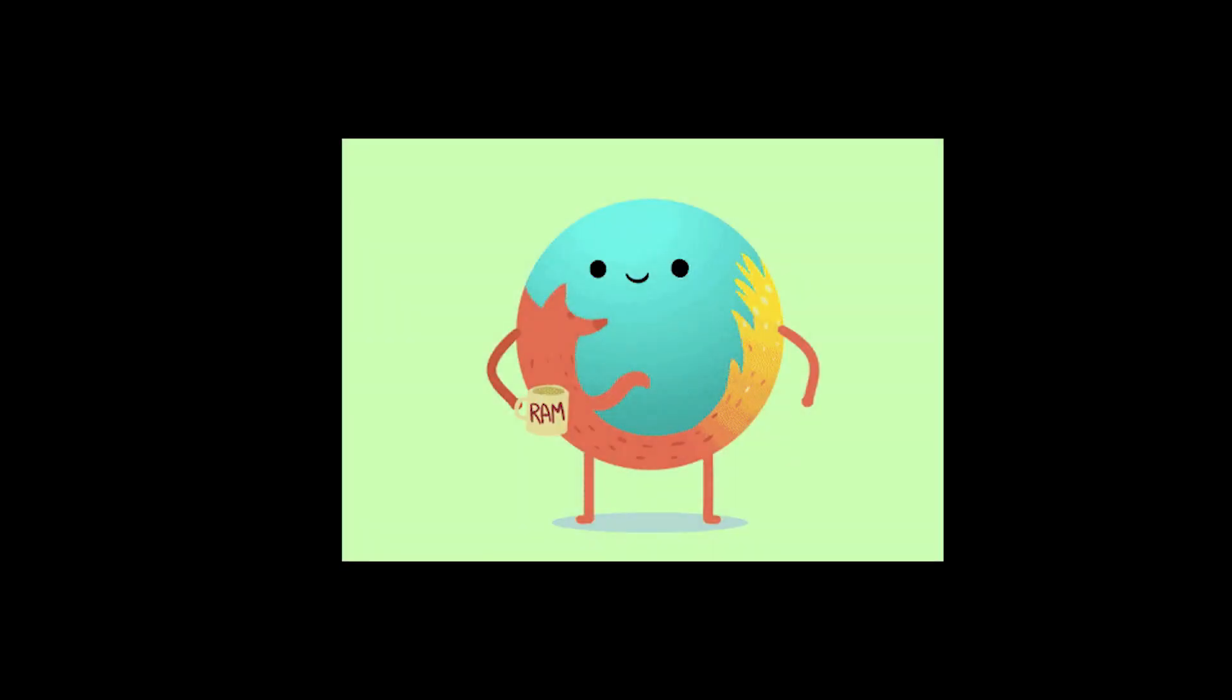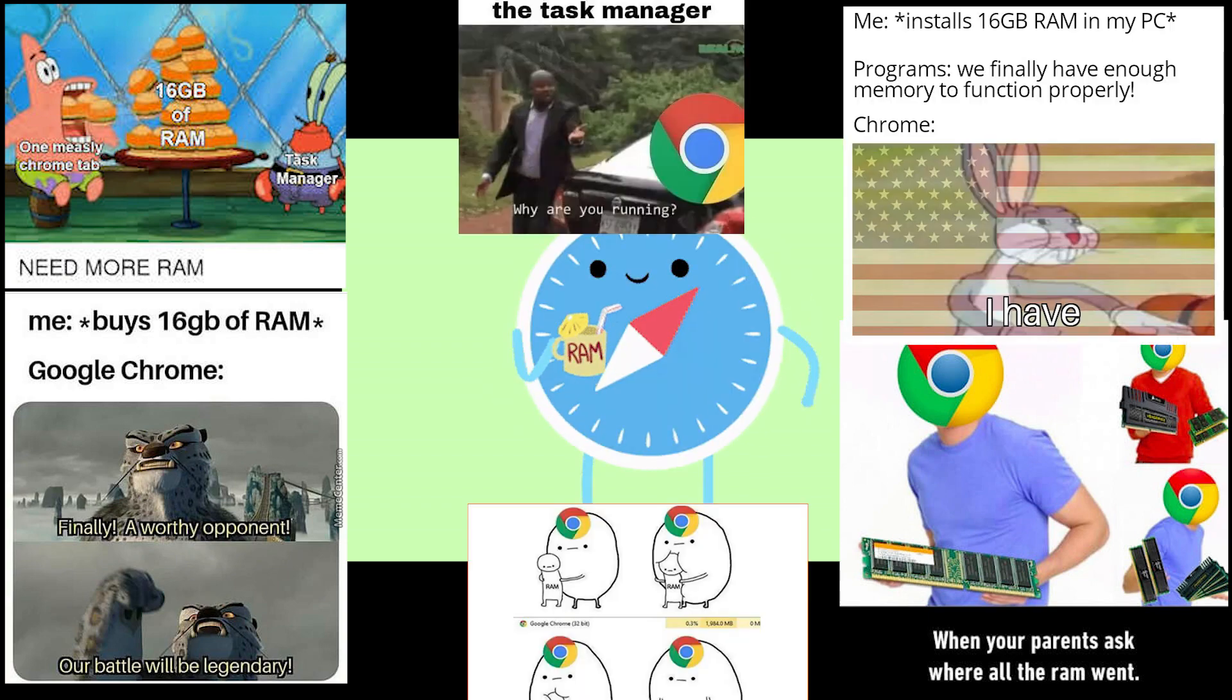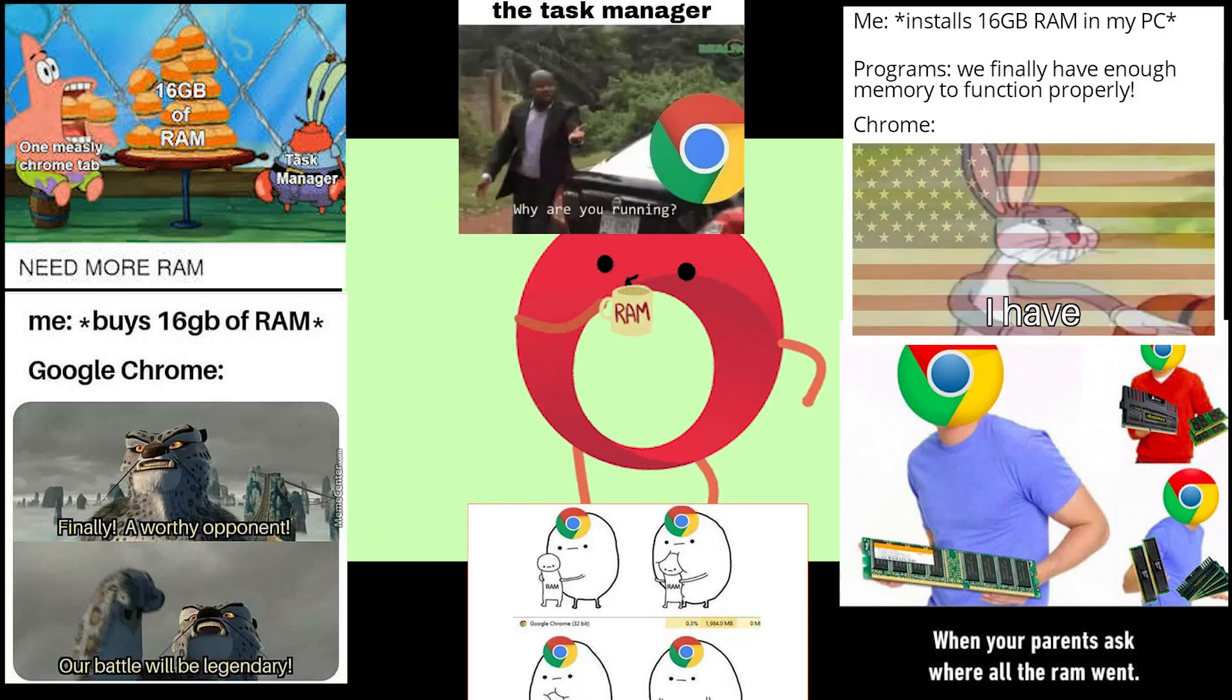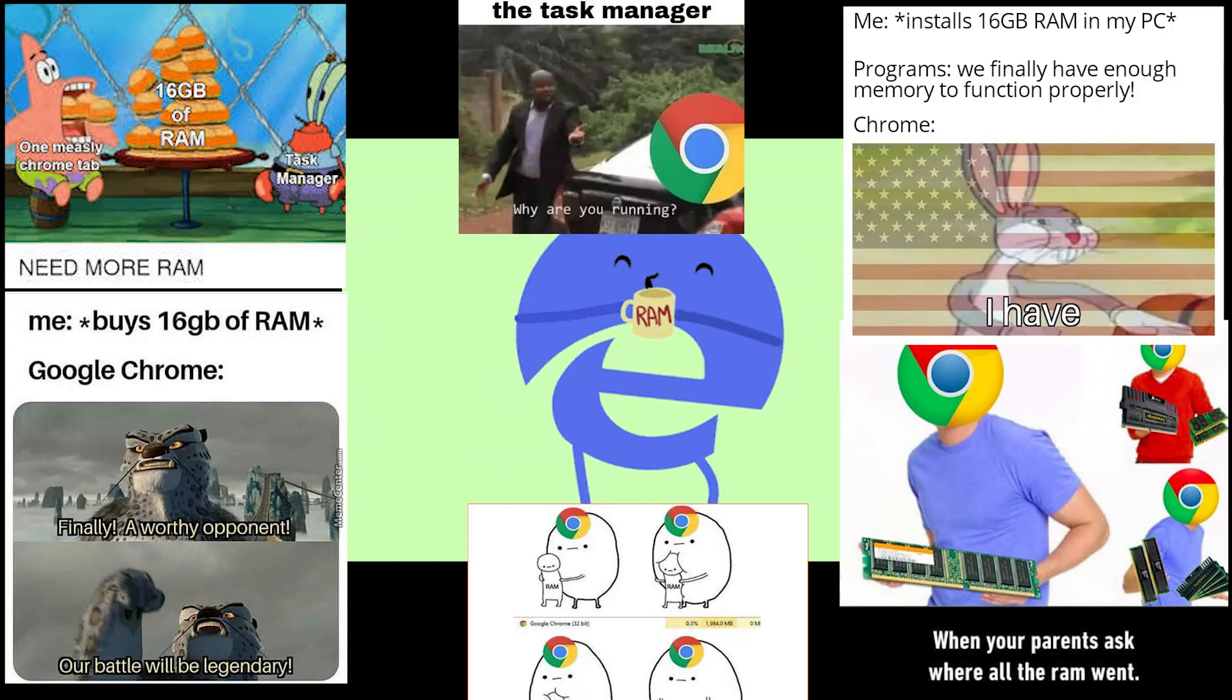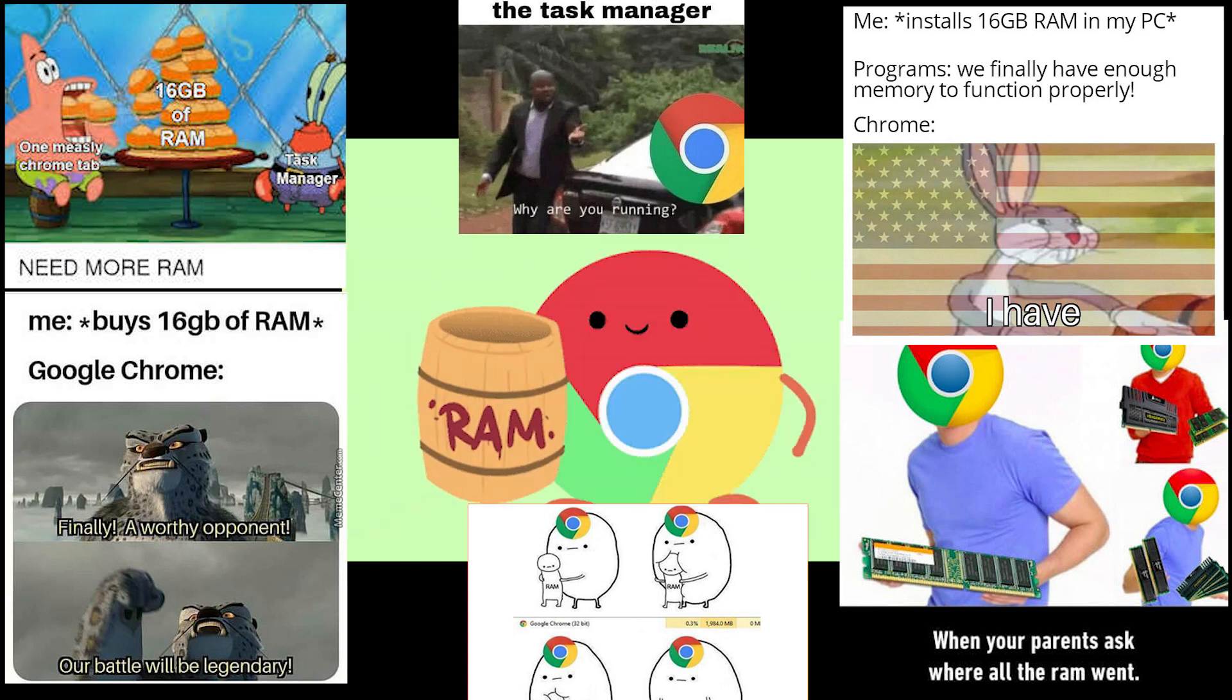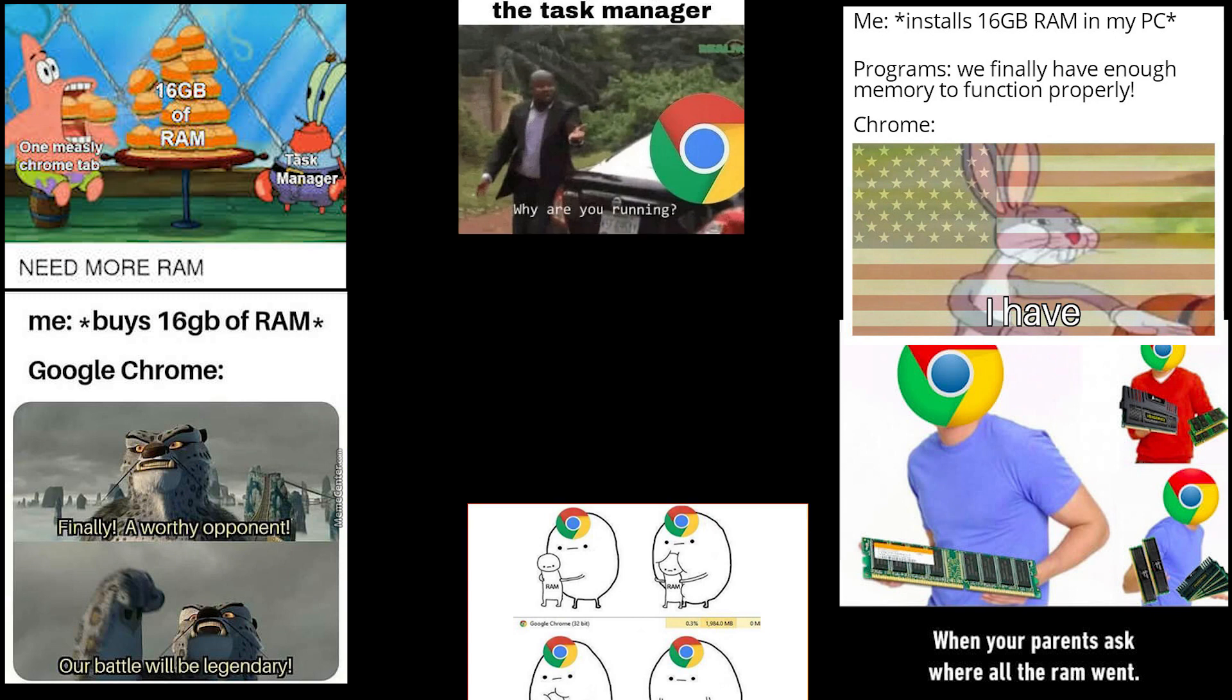After all the hype and memes about Google Chrome eating your RAM like a snack, I tried to test how many Google Chrome tabs I can open on my 8GB of RAM.